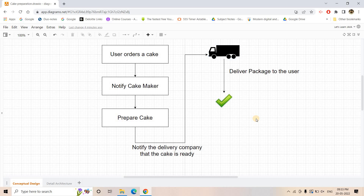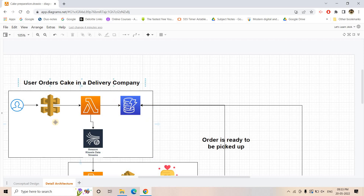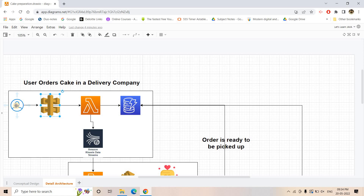Now let us explore the architecture behind the scenes. I will explain why I chose each particular service. The first component is where the user makes a request — an order for cake preparation. Using a mobile app or web-based tool, the user makes a request, and for the front-end to back-end connection we use API Gateway to create a serverless API.